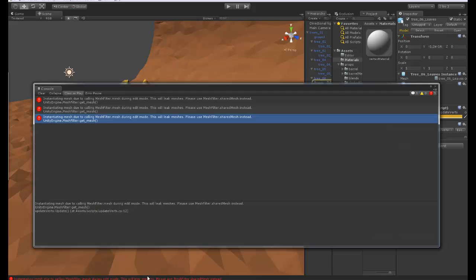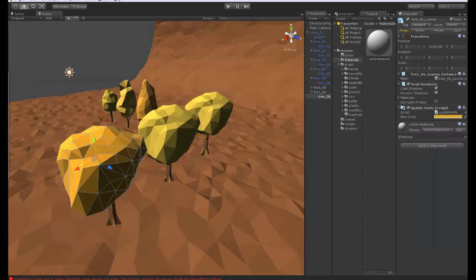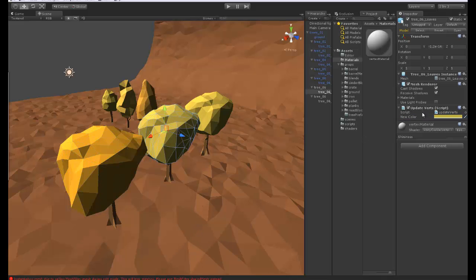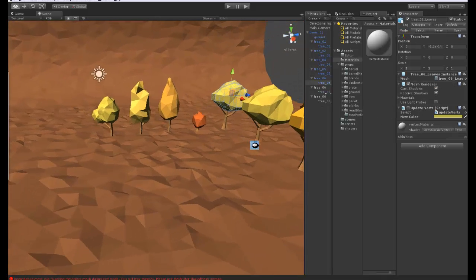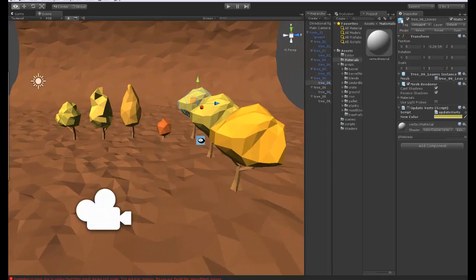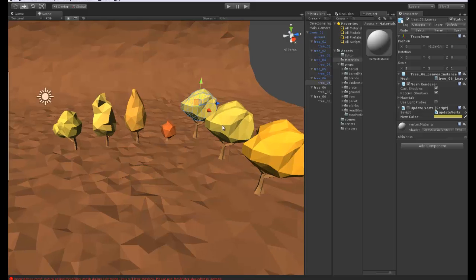If we save this and reload this in Unity you can see we can now change the color of one mesh at a time. Now it will create an error saying use sharedMesh instead because we're using mesh during edit mode. So this is fine, this is just a warning, we're only doing this so we can view it.